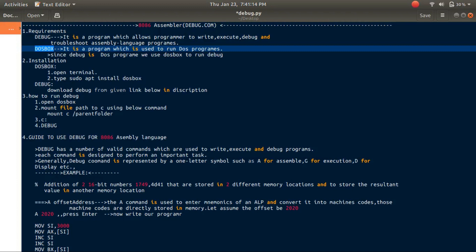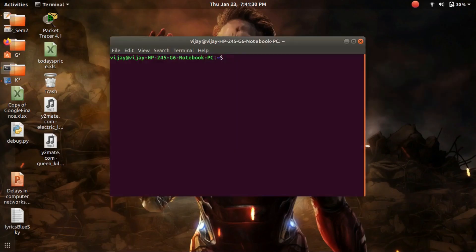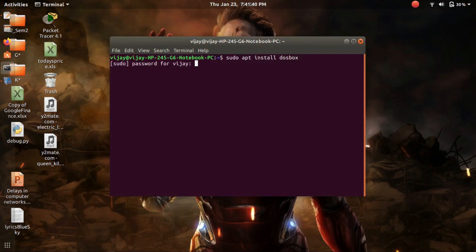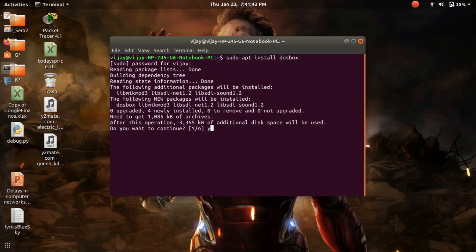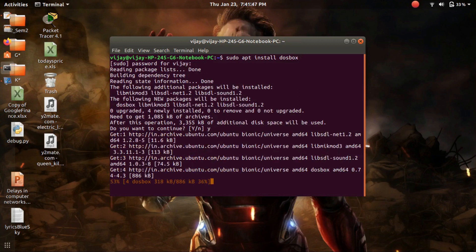Since debug is a type of DOS program, we need a DOS emulator to run it. Such a DOS emulator is DOSBox. To install DOSBox, open Terminal, type 'sudo apt install DOSBox', press enter. Type your system password, press Y and enter. To install DOSBox, make sure you are connected to the internet.